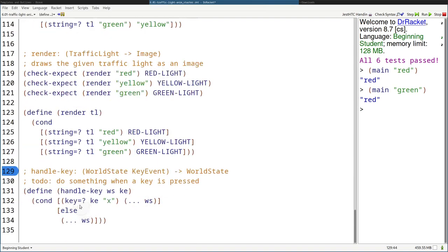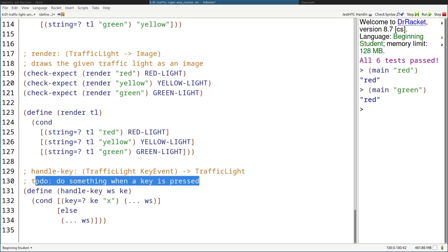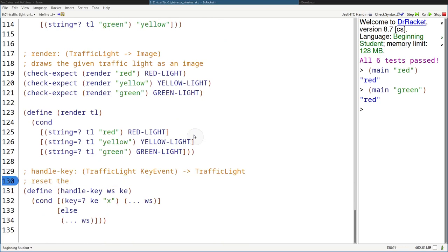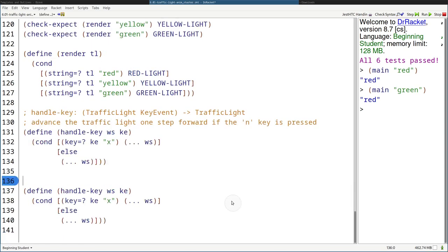Let's fix the signature — it's no longer consuming the world state as a generic ws, it's going to be the TrafficLight. The purpose is: advance the traffic light one step forward if the N key is pressed. Signature, purpose, stub — I'm going to copy and paste this template and then make it the stub, then delete it later.